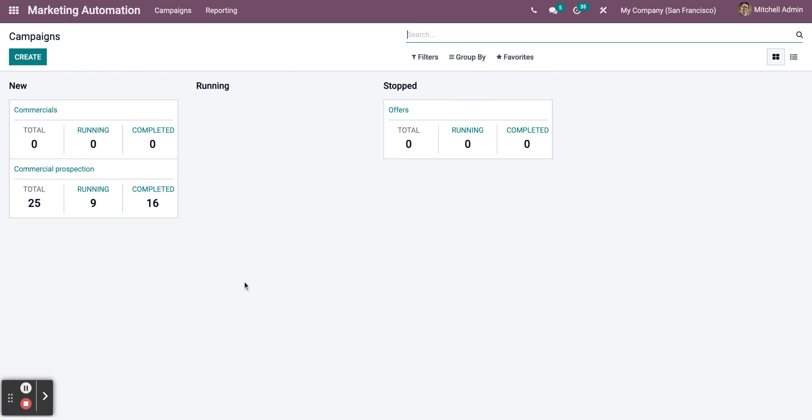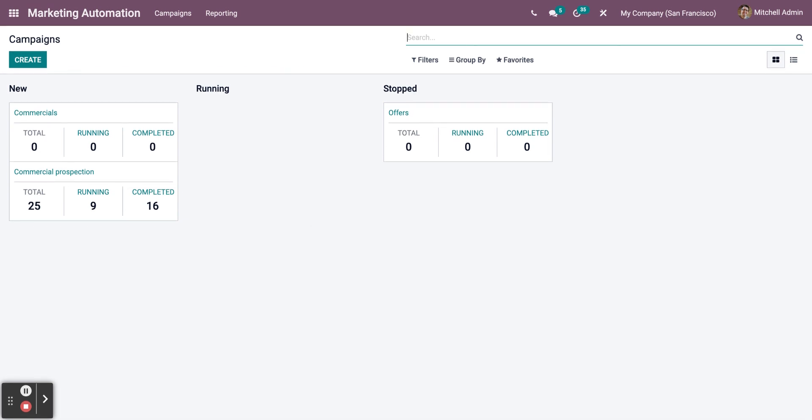It's very easy to navigate and maneuver your campaigns with Odoo Marketing Automation module.